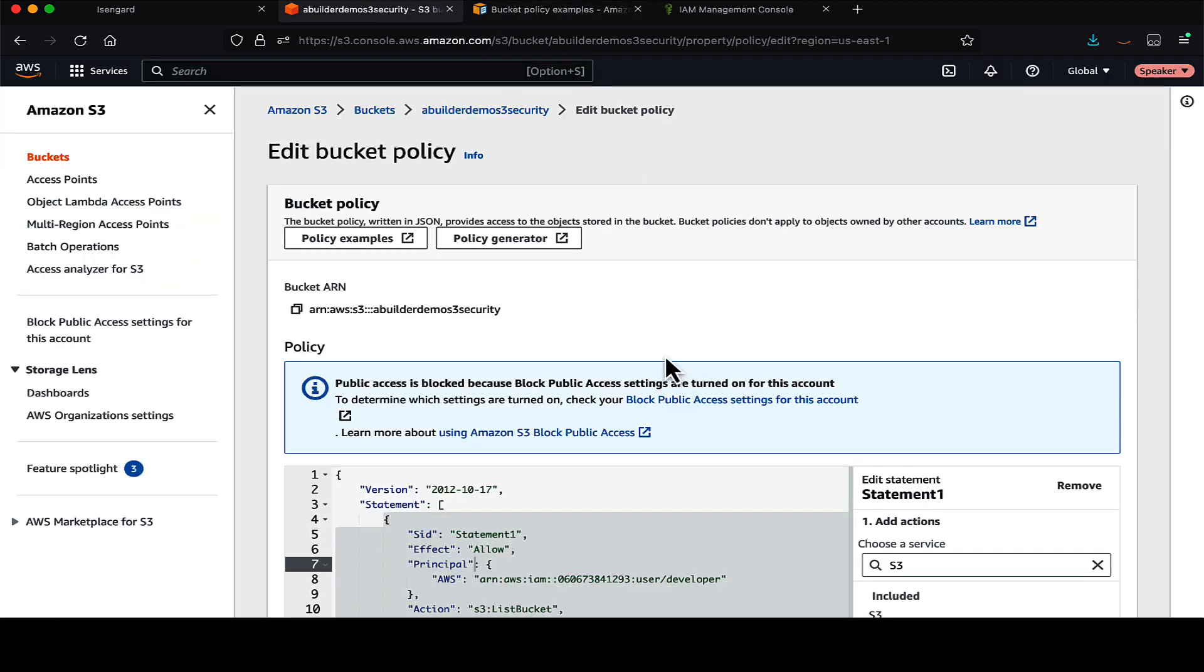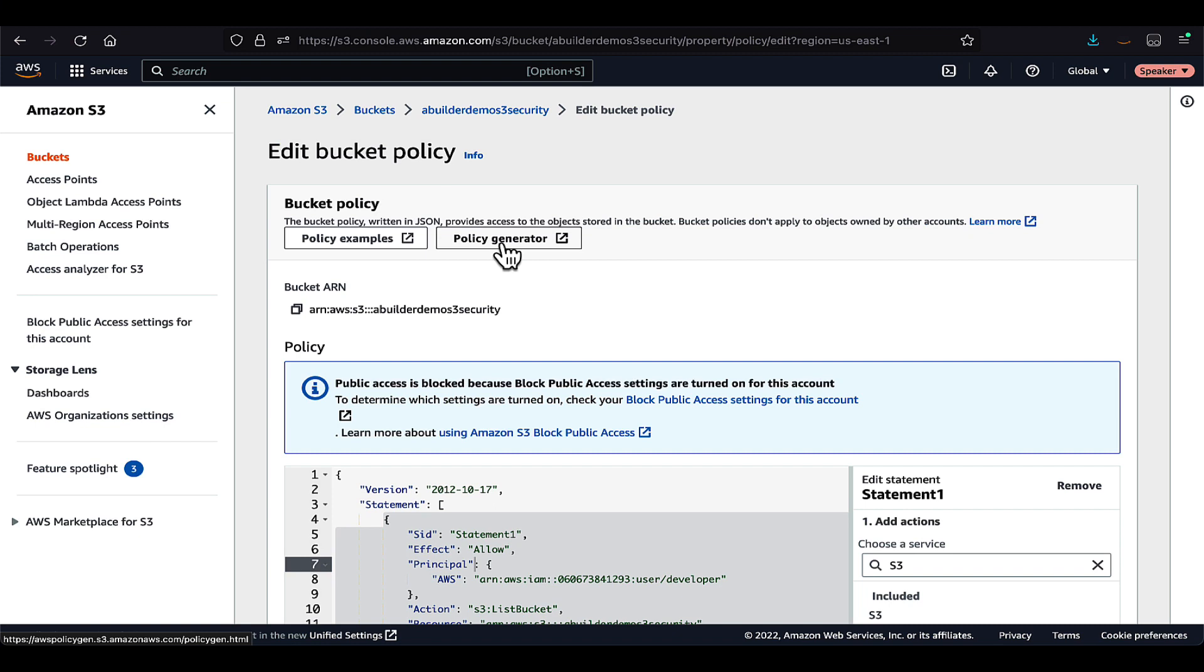And as I said, there is a tool called policy generator, which you can also use for creating your policies.